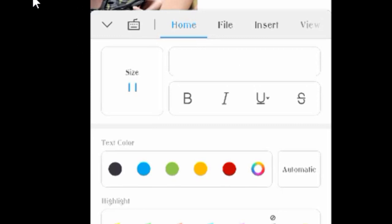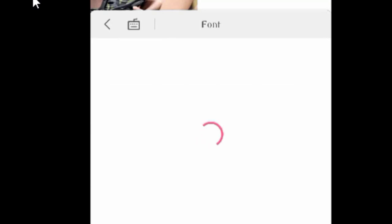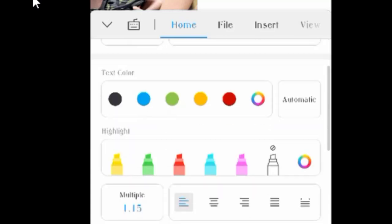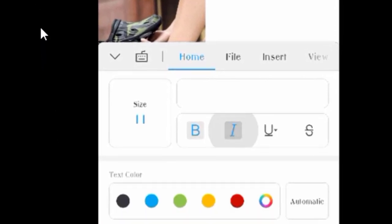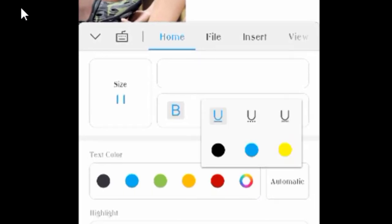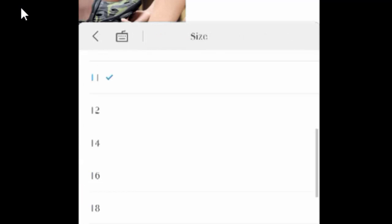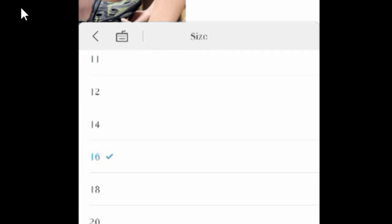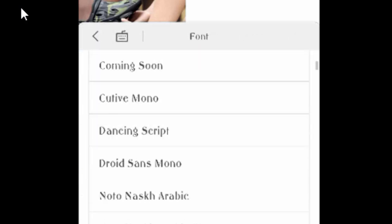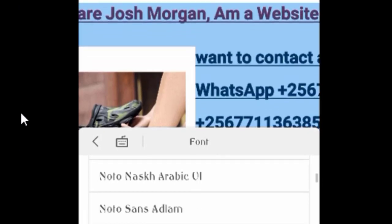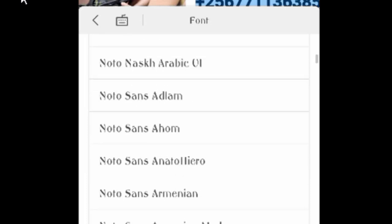You can change even the font style. I don't know why it's not loading, but you can change the font style here. You can change the font size. Let's change to bold — you can even do italics. You can underline it. You can change the font size to 16. You can do a lot of stuff here, you can change even the font style and look for the suitable one you want.